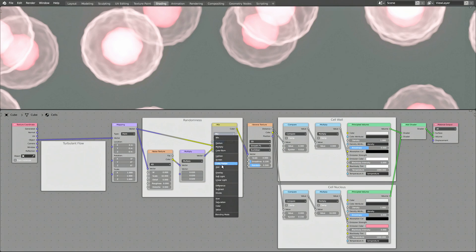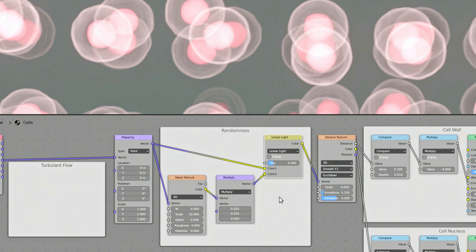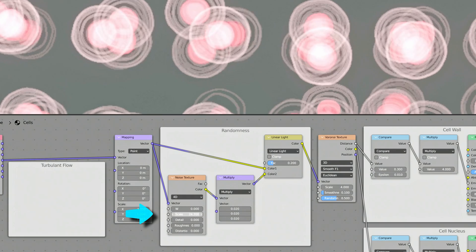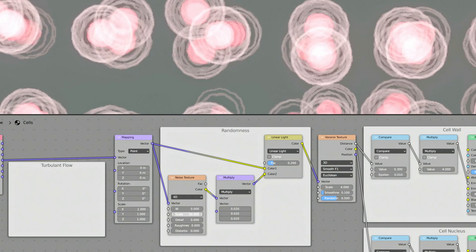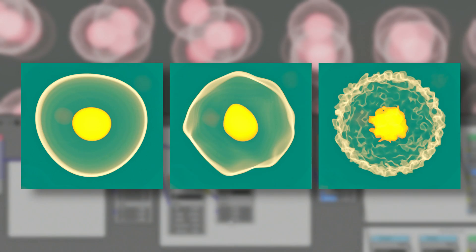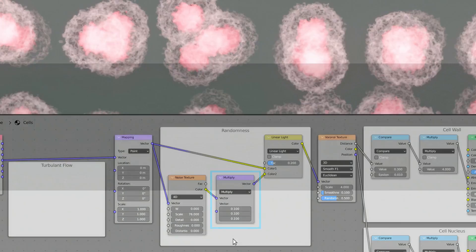The Mix RGB node combines the original UV coordinates with the distorted ones. To tweak the bumps generated on the cell, use the Scale value of the Noise Texture to control the frequency of bumps on the cell walls, while the Vector Multiply node lets us set the magnitude of the bumps.